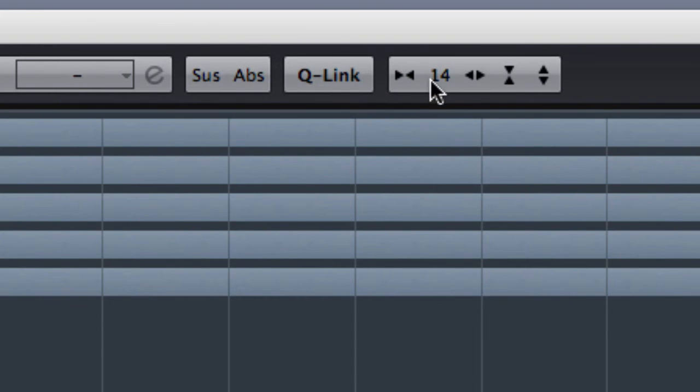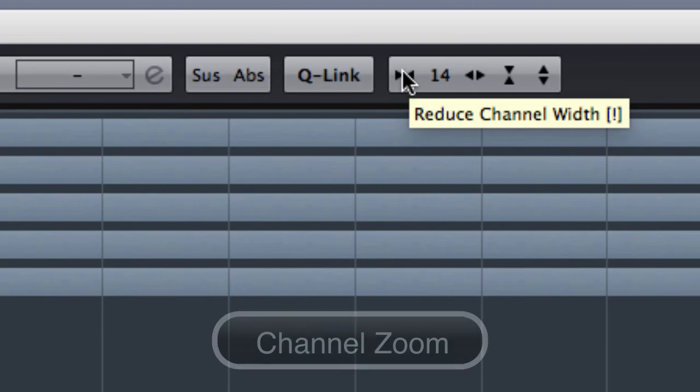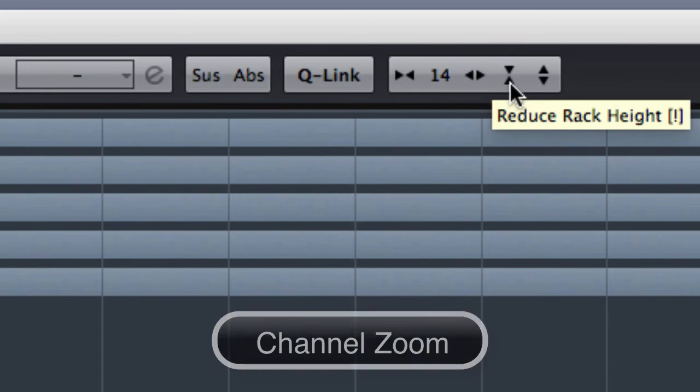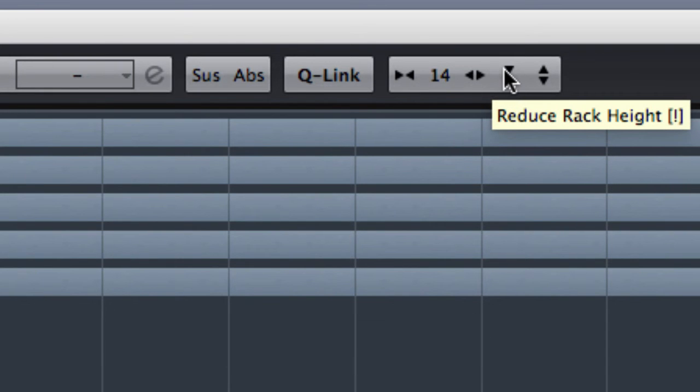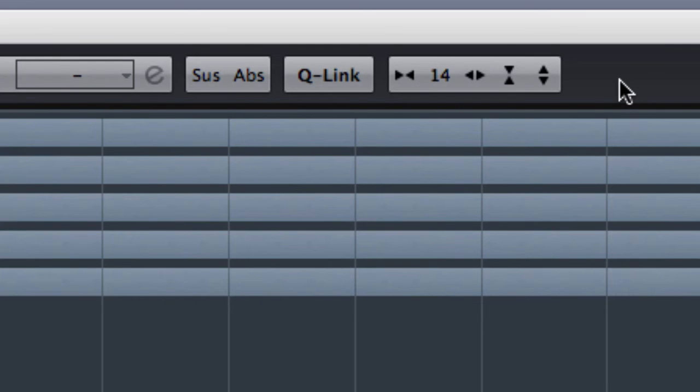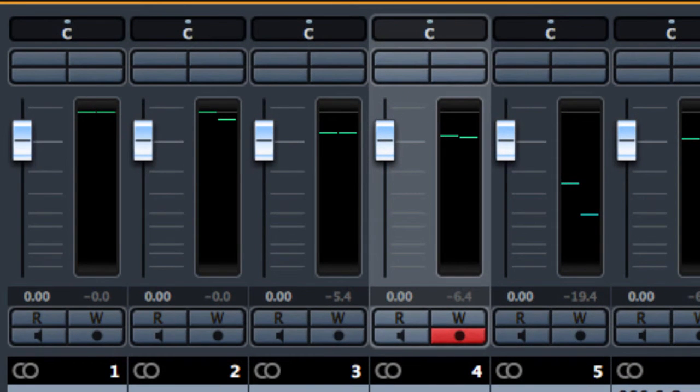Going ahead we have the possibility to expand and shrink the channel size as well as the rack height or increase the rack height. For each channel we have the possibility to control the panning,